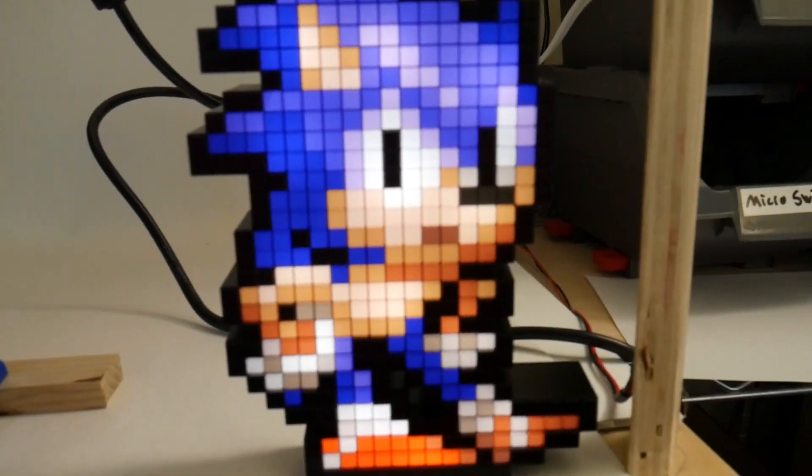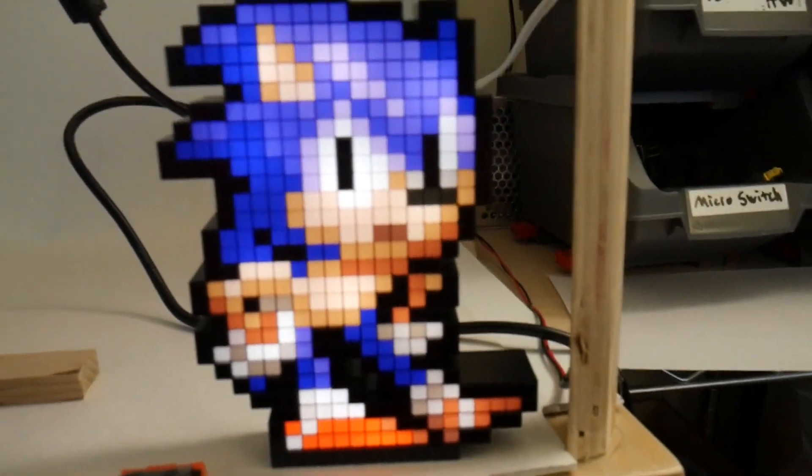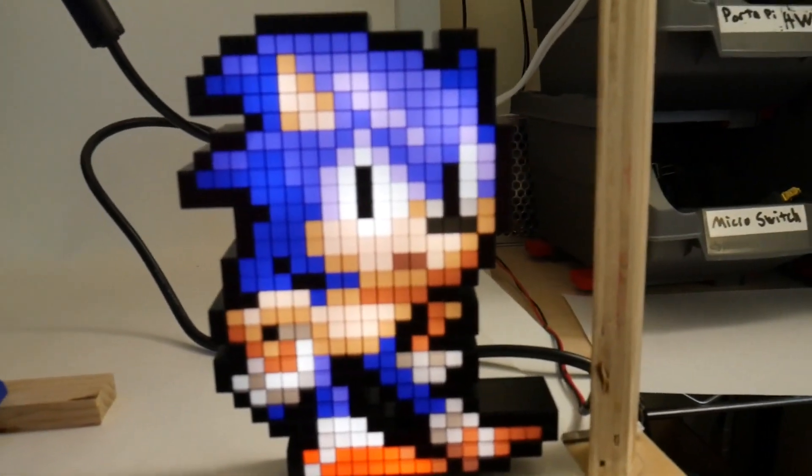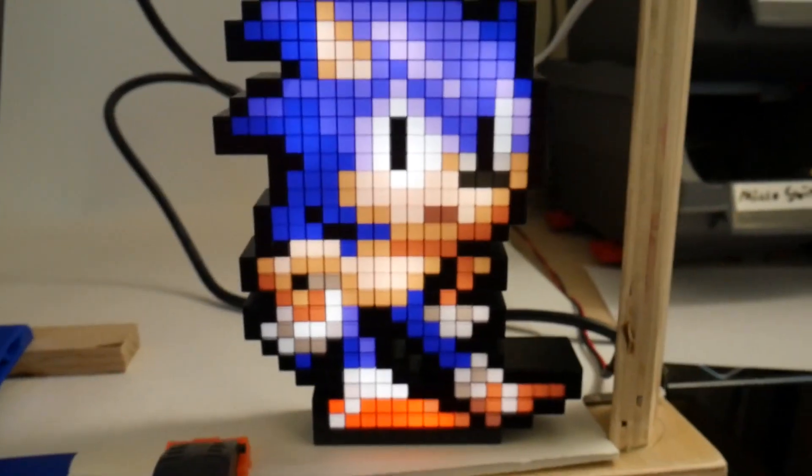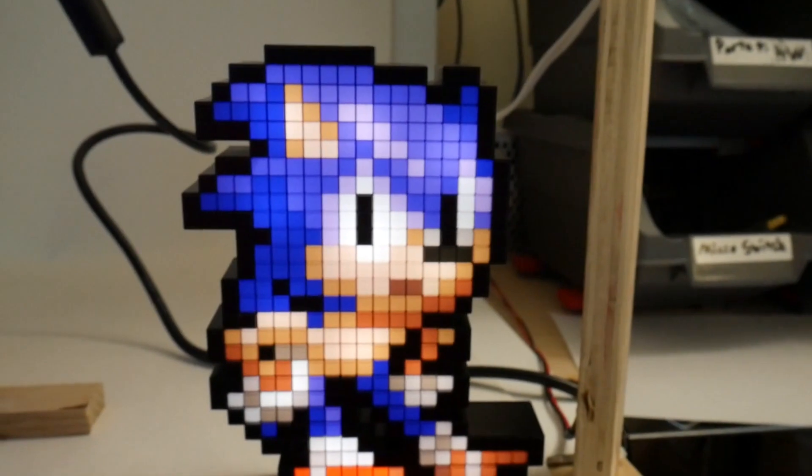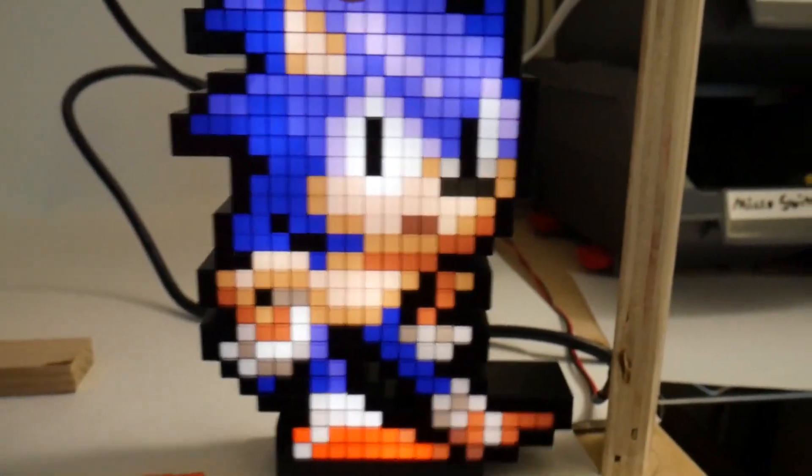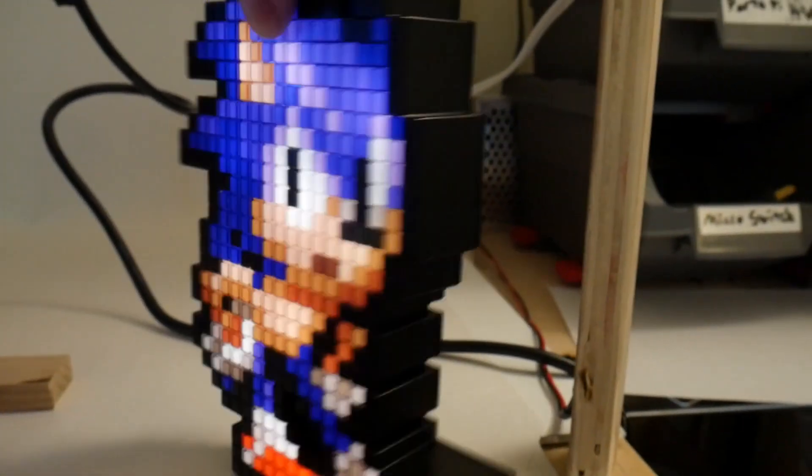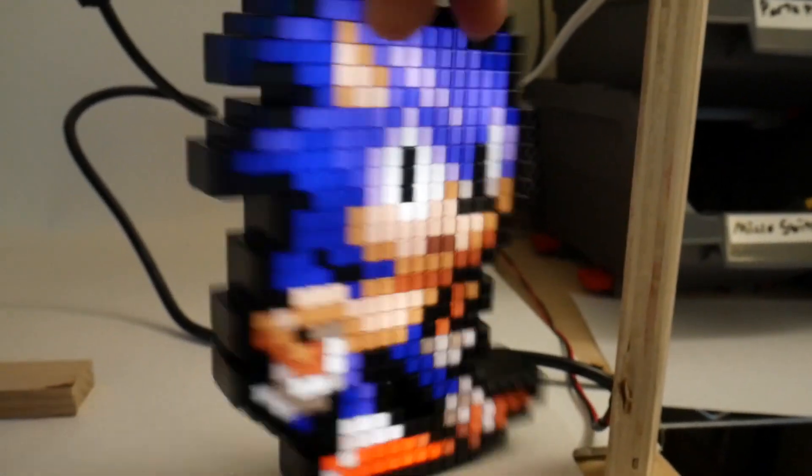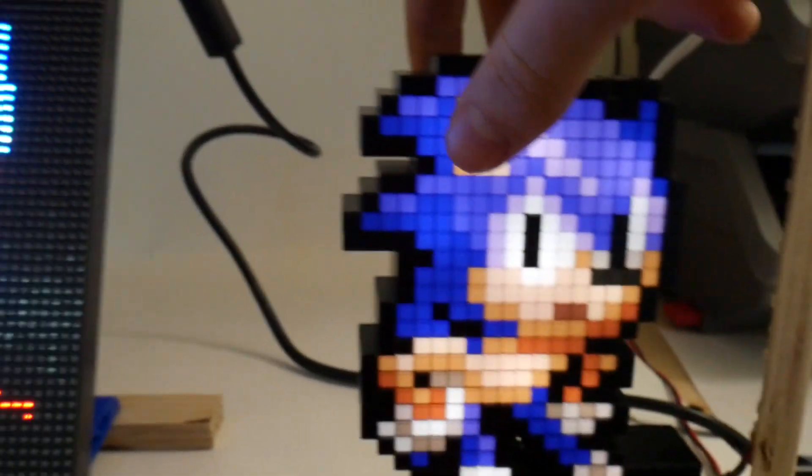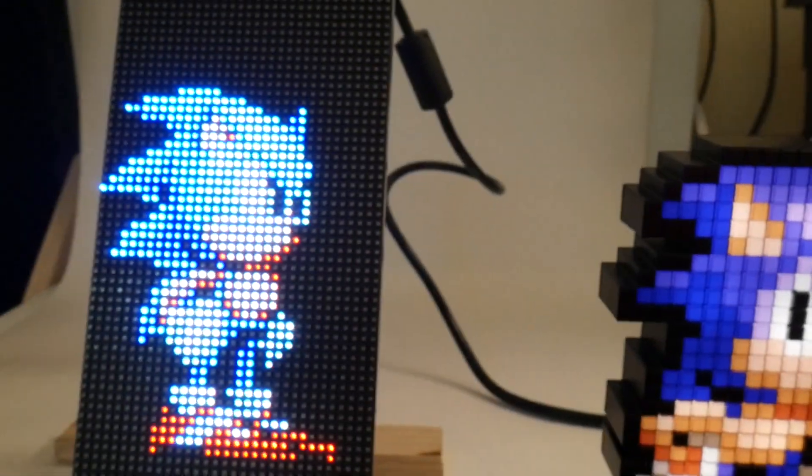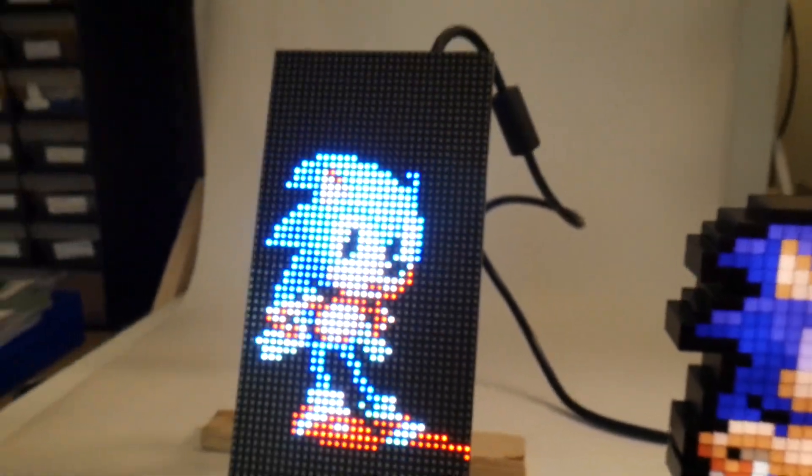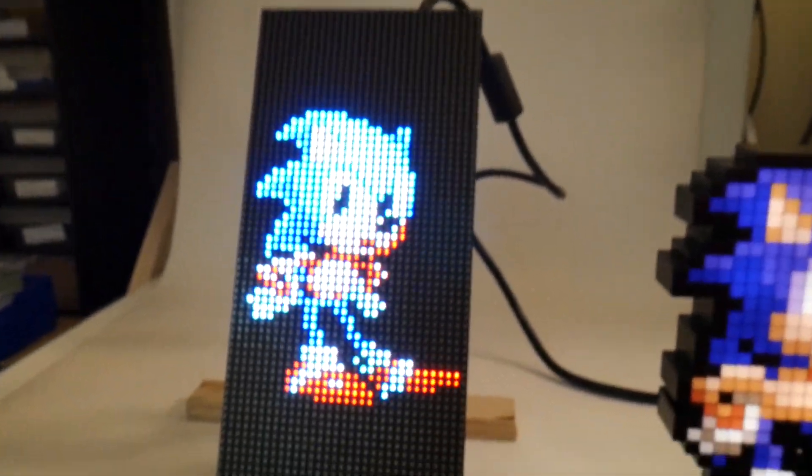So in today's episode of why buy it when you can build it for three times the cost, we're going to see what it takes to make an animated version of this pixel pal using an RGB matrix module.